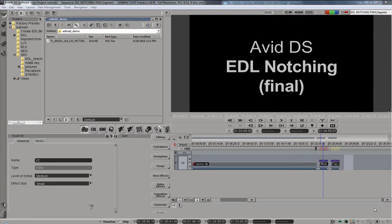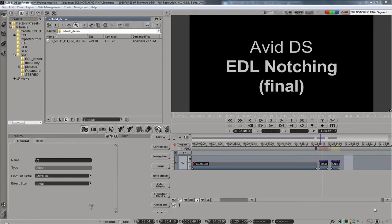Notching is a process where we take an EDL and we take a contiguous file-based clip that came from a client, lay down a timeline and cut it up. A lot of other software has automated ways of doing this, either using an EDL or using automatic scene detection. DS unfortunately does not, but it is very quick and easy to do it with the method I'm about to demonstrate.